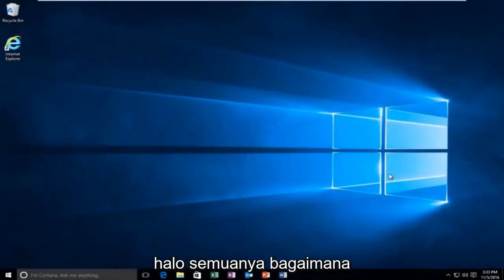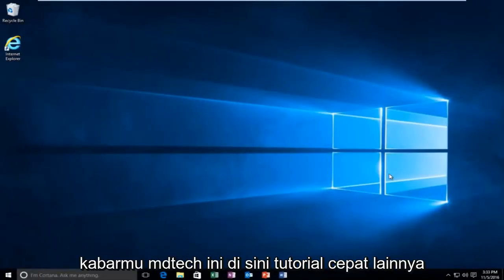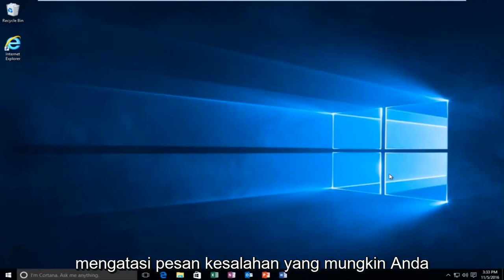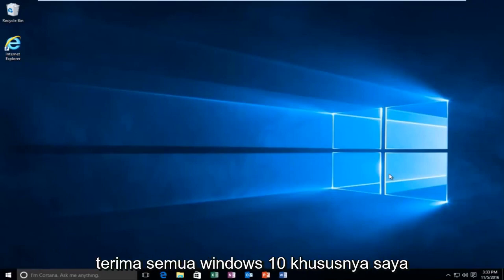Hello everyone, how are you doing? This is MD Tech here with another quick tutorial. Today I'm going to be going over how to resolve an error message you might be receiving on Windows 10.